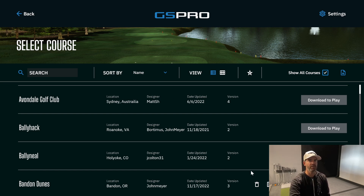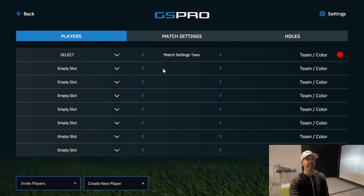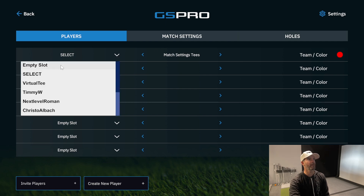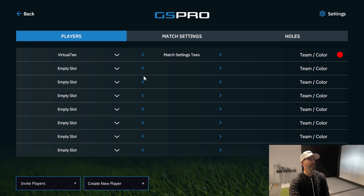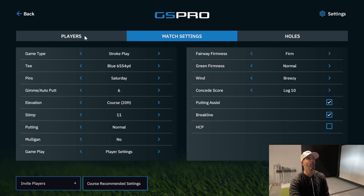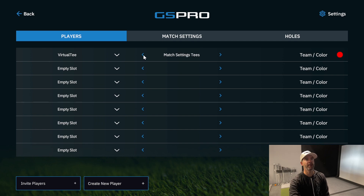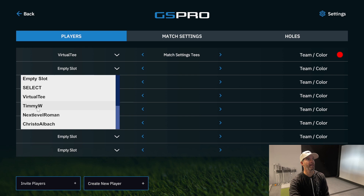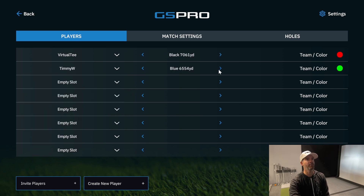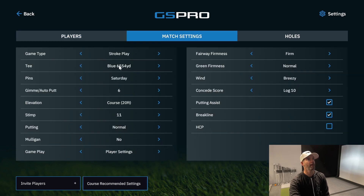Once a course downloads, it shows the percentage and then 'Complete,' and you can press Play Course. Select a course like Bandon Dunes — it takes you to a screen with Players, Match Settings, and Holes. Check your player, and note that the tee setting comes from the match setting. If you want to change individual tee boxes — say you're playing from the blacks and your partner wants to play from the blues — you set the tees manually here.